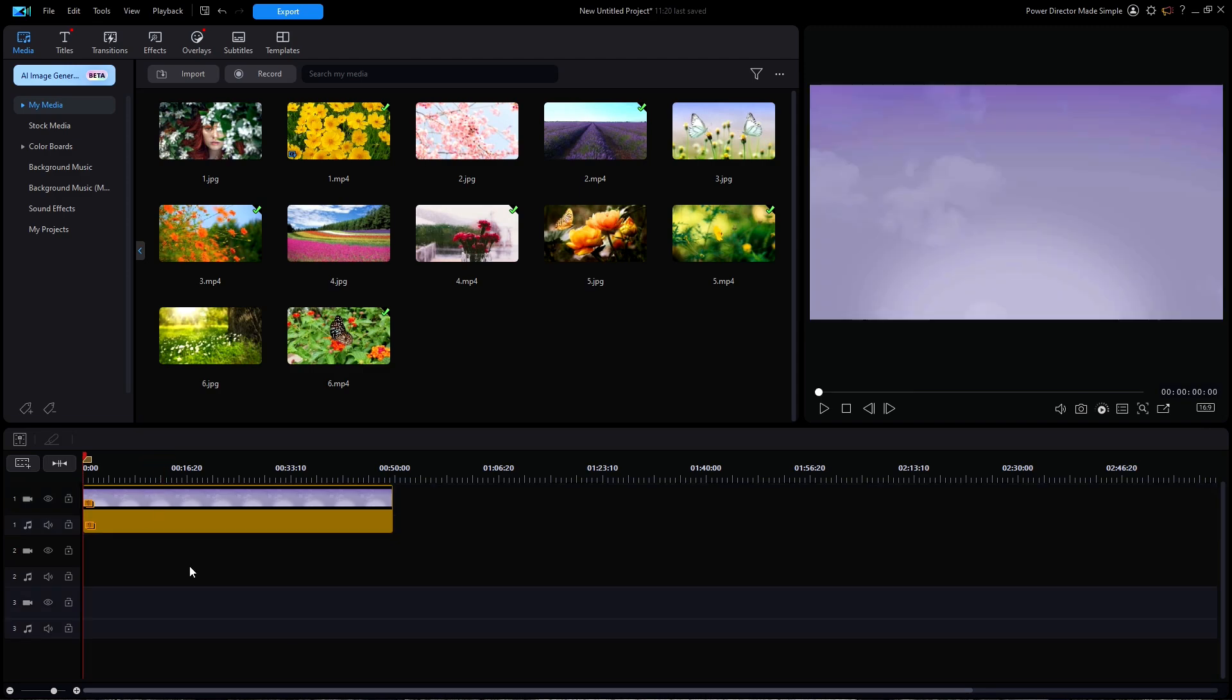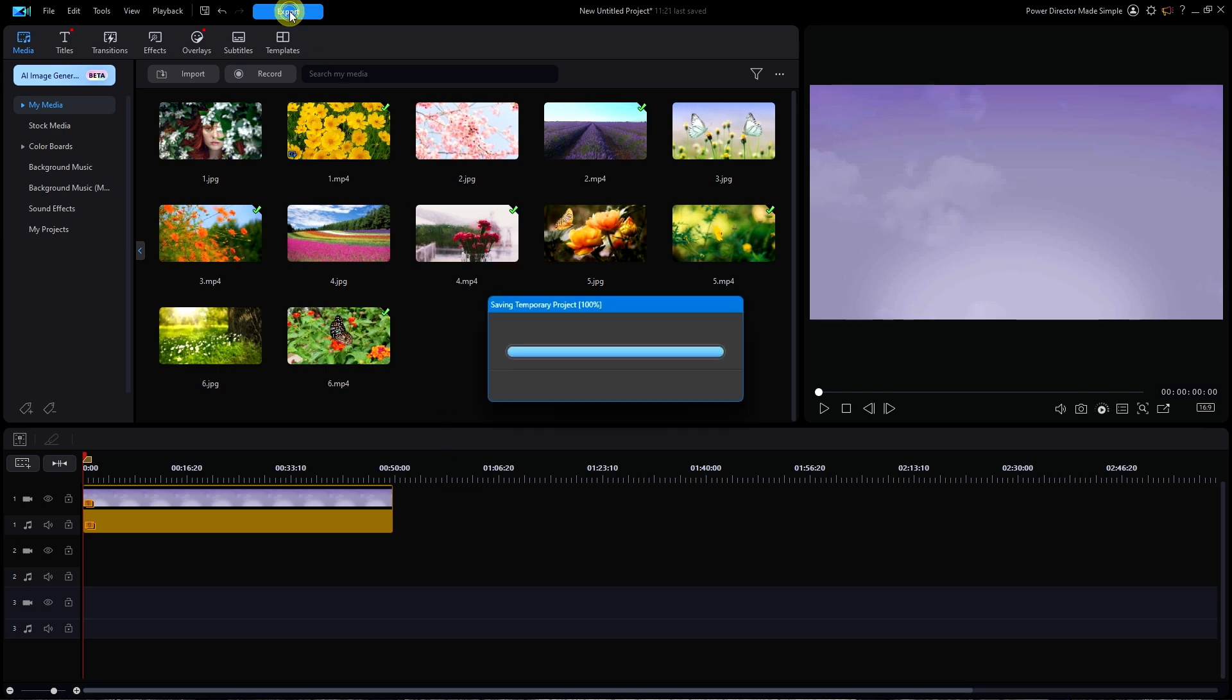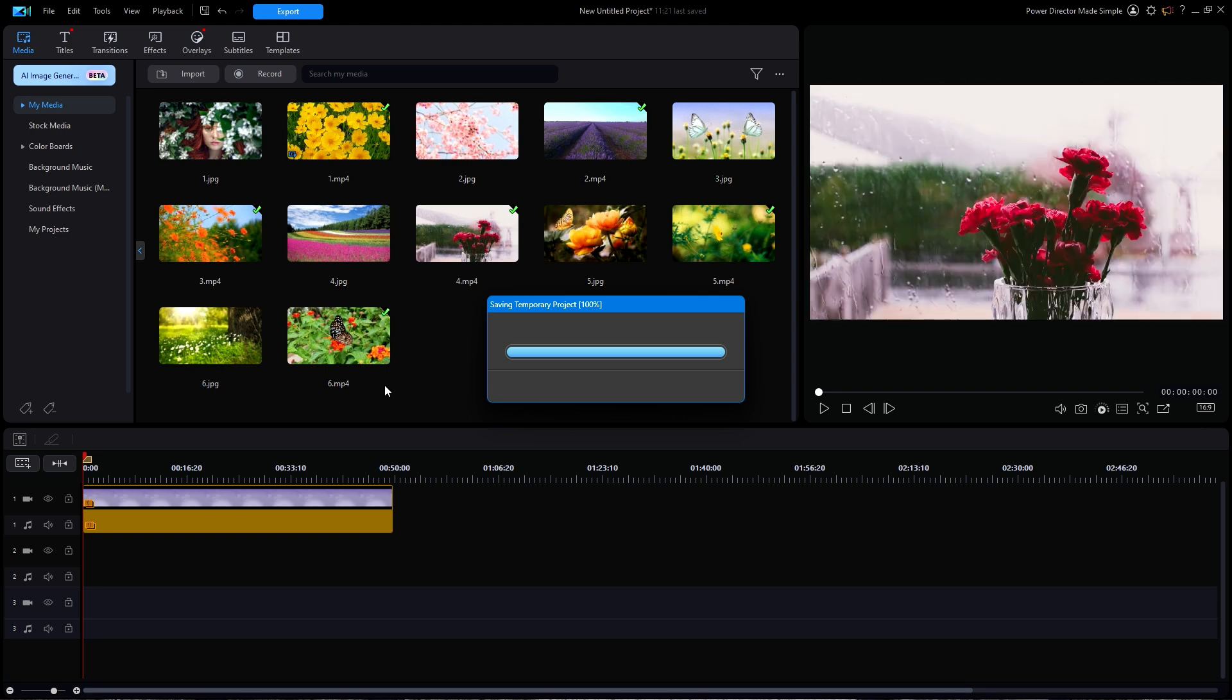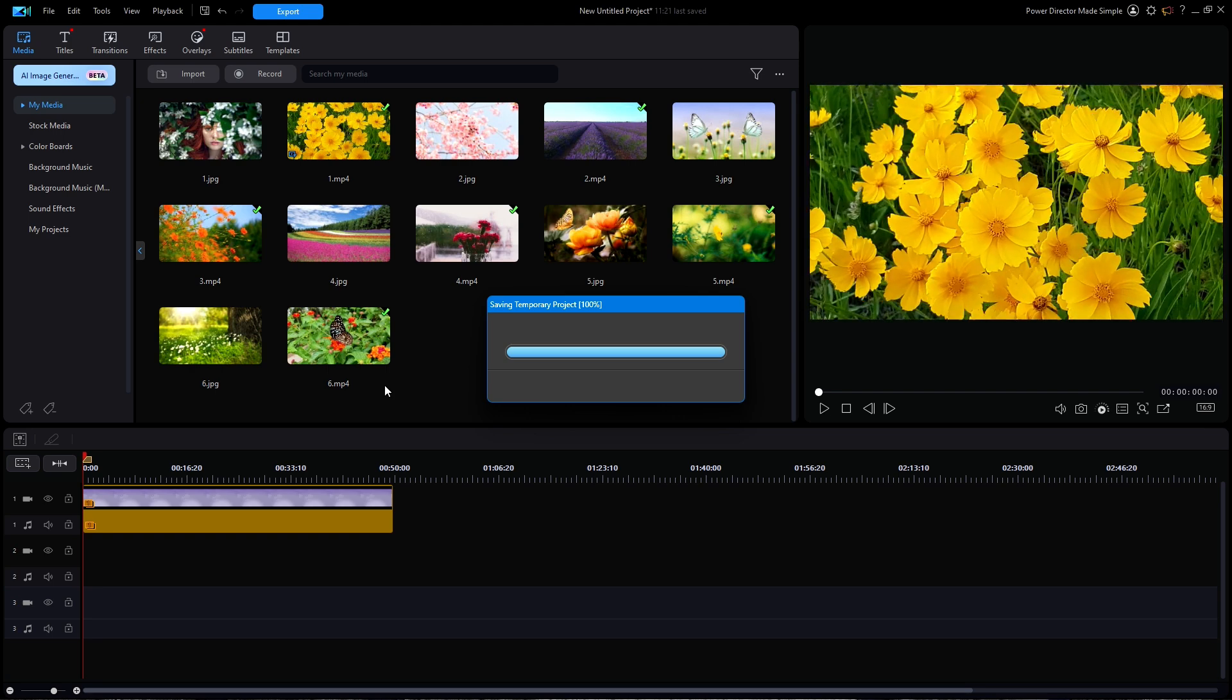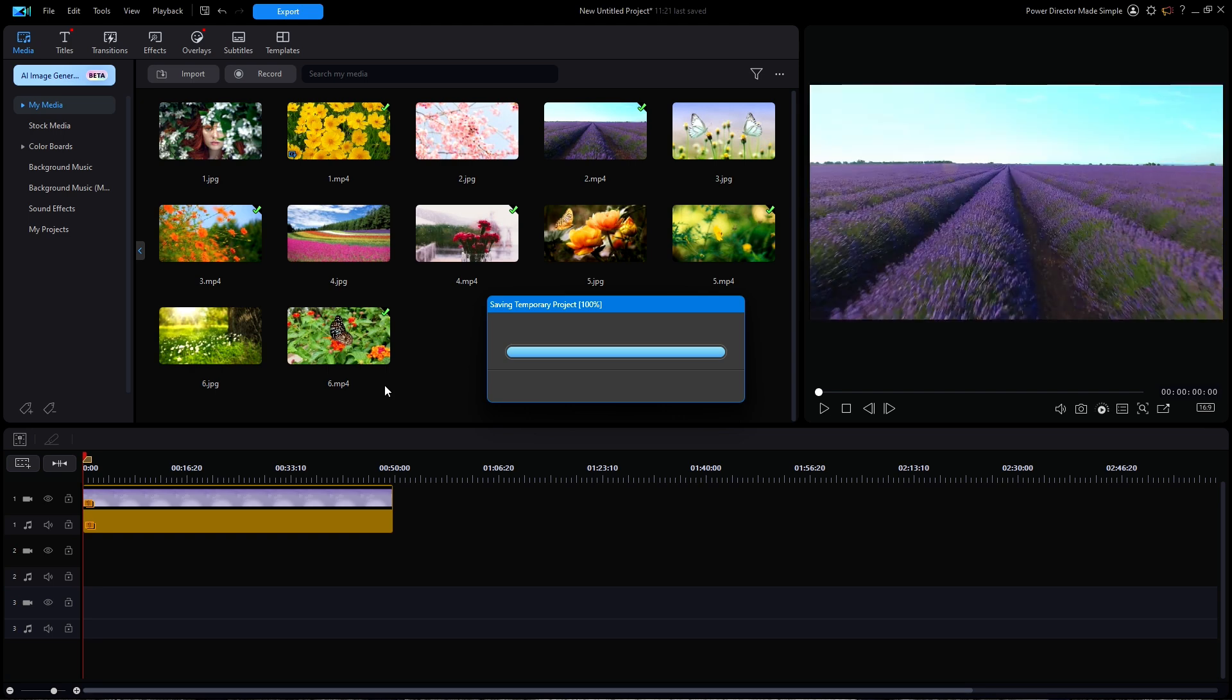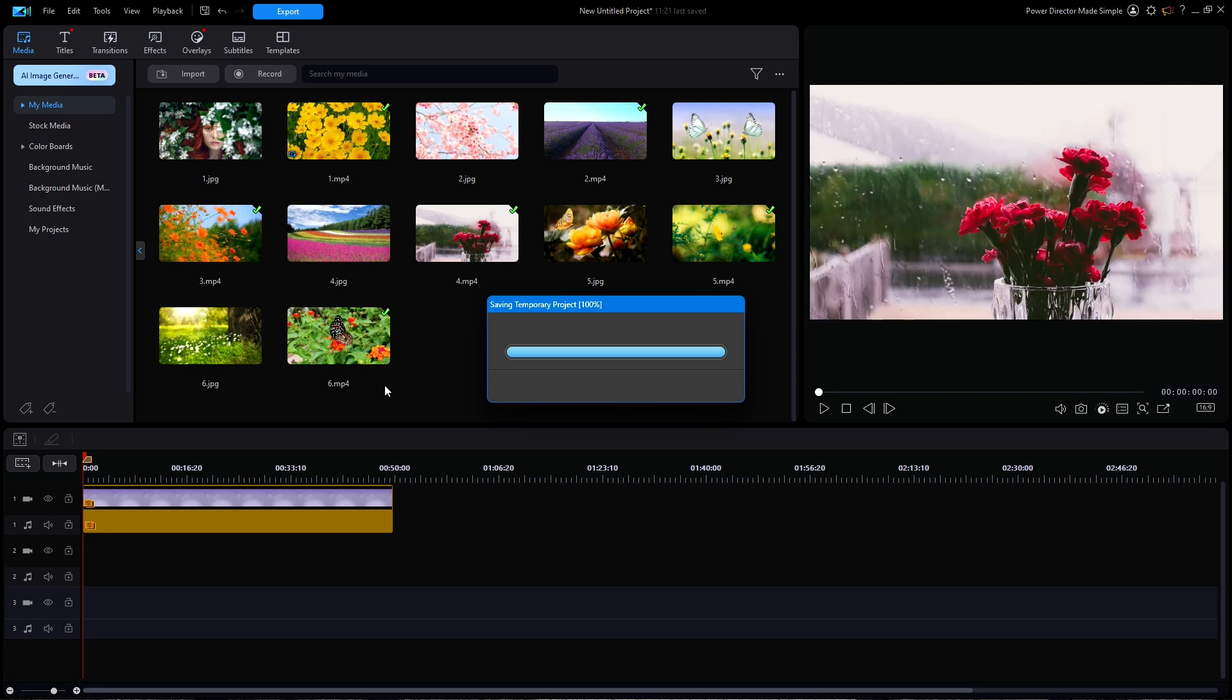Finally, you would click on the blue export button at the top to create your slideshow in an MPEG-4 format or any other format of your choosing. The slideshow we just created was using all video clips.